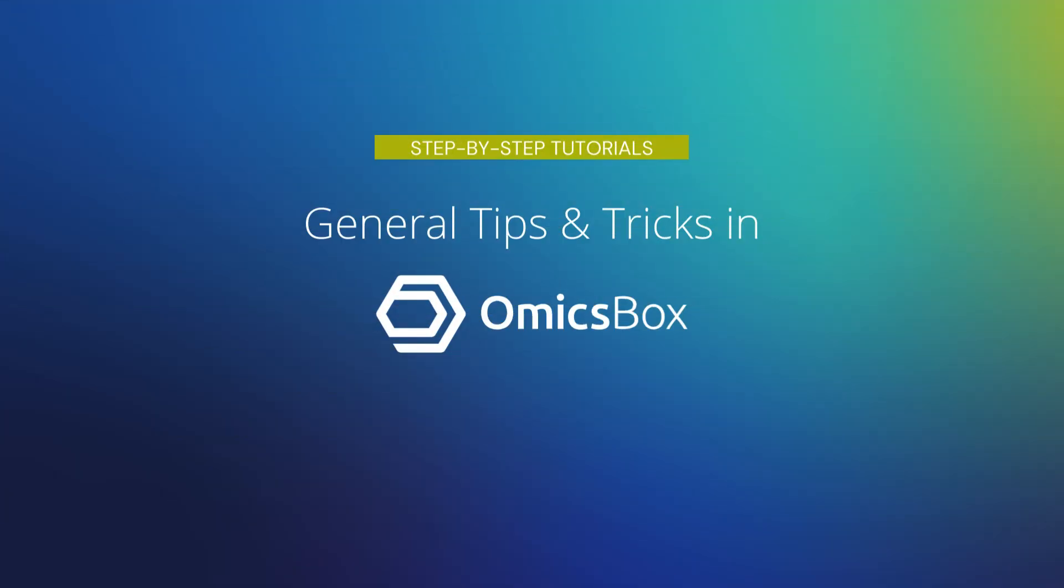Hi, I'm Marta Venegas, and today I will show you some general tips to work with OmnisBox.